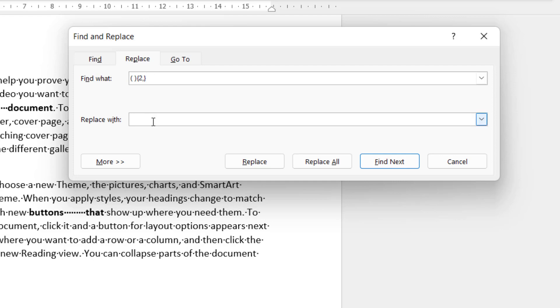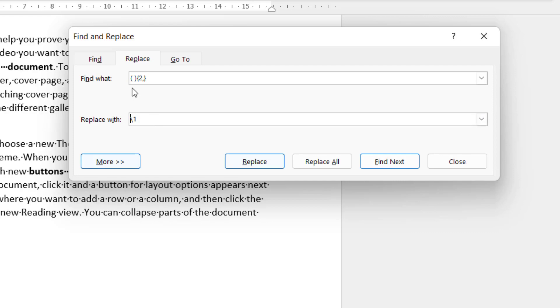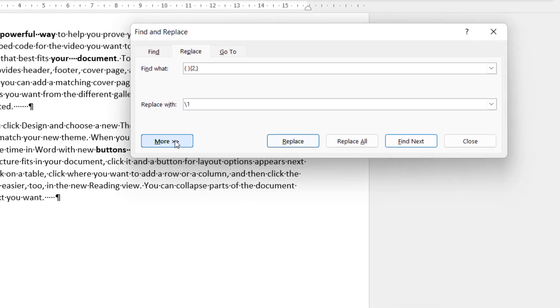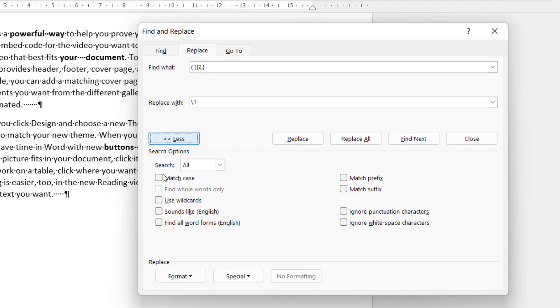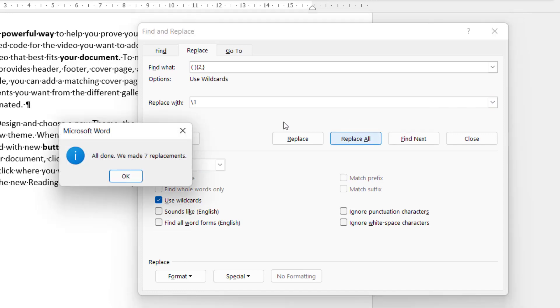In the replace with box delete that space that's already there then I need a backslash and a one. Now once you've done that you need to go to more and then tick this little option use wildcards.